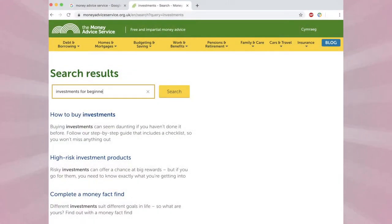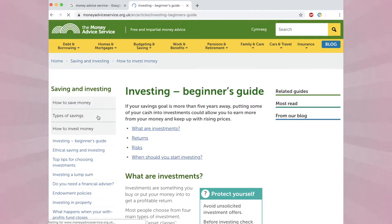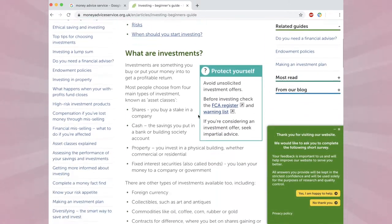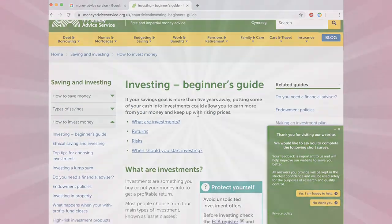Whilst doing so, I stumbled across the Money Advice Service. They have lots of detailed posts, all things finance, but today I have focused on investing and more specifically the beginner's guide.